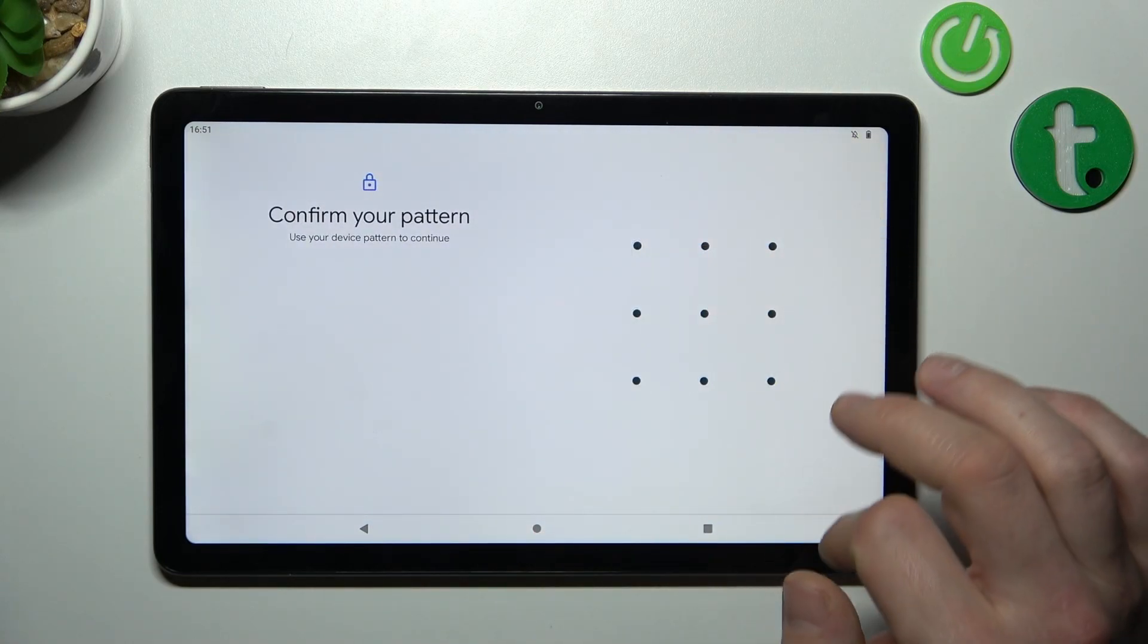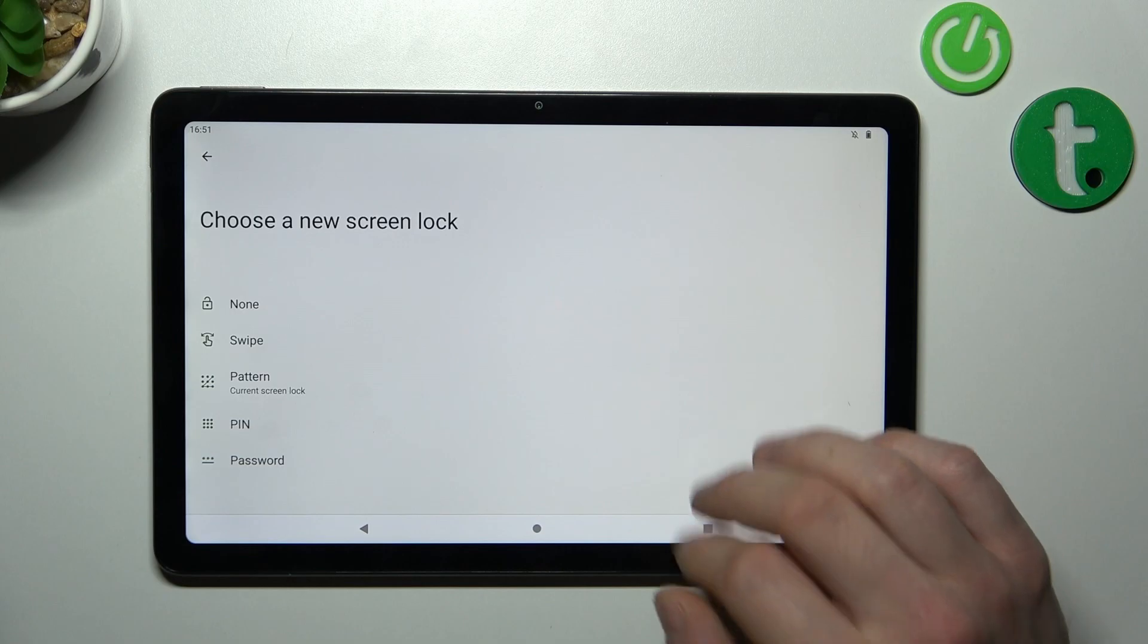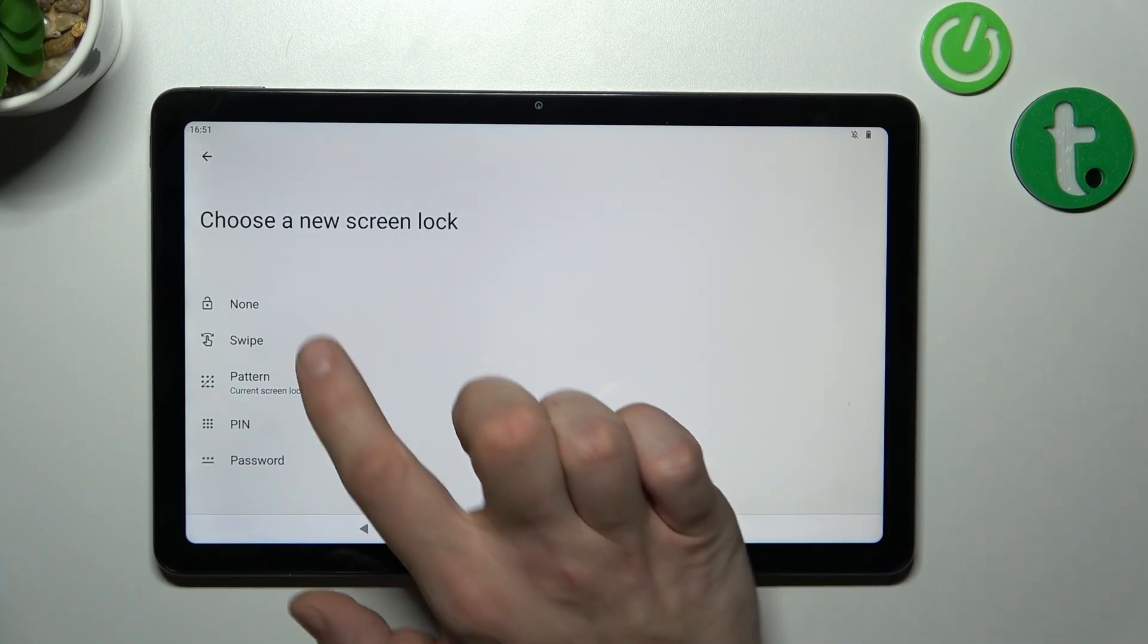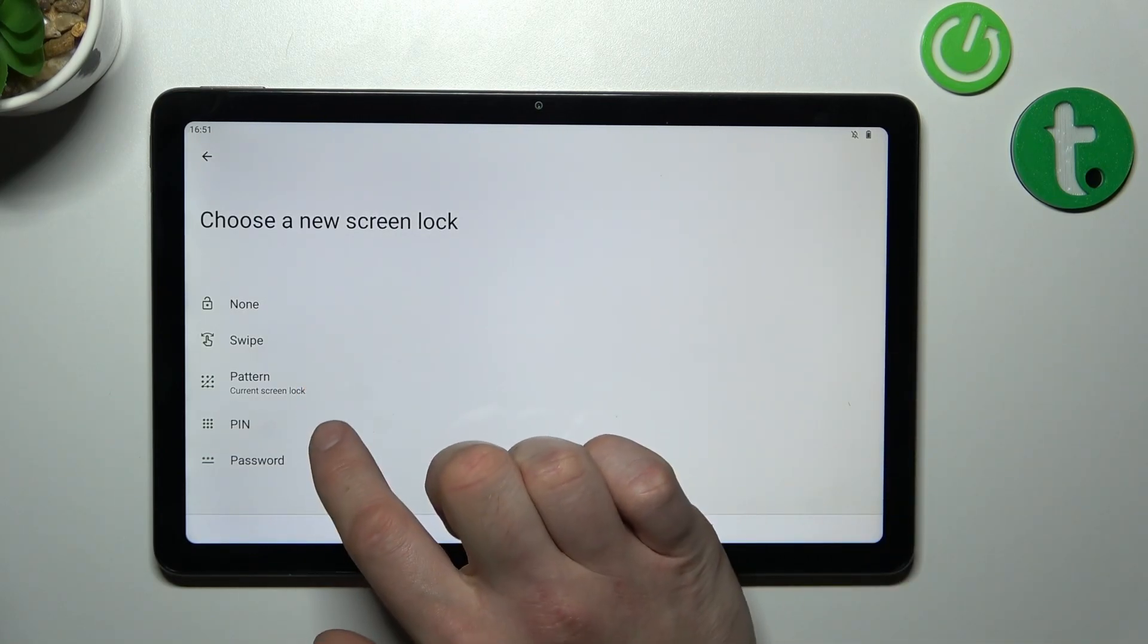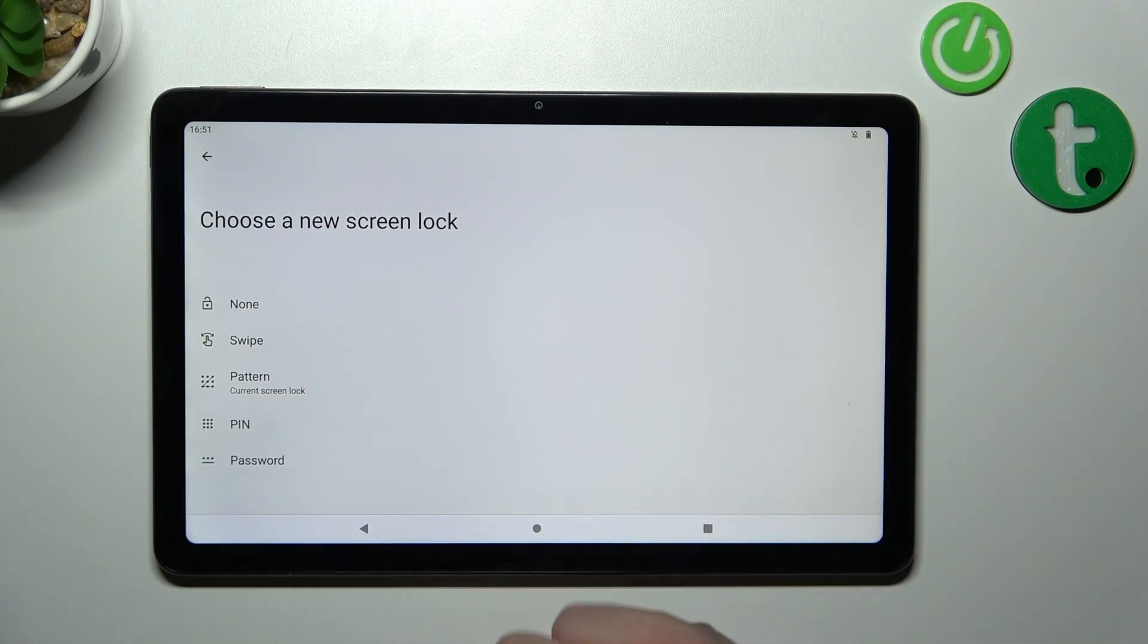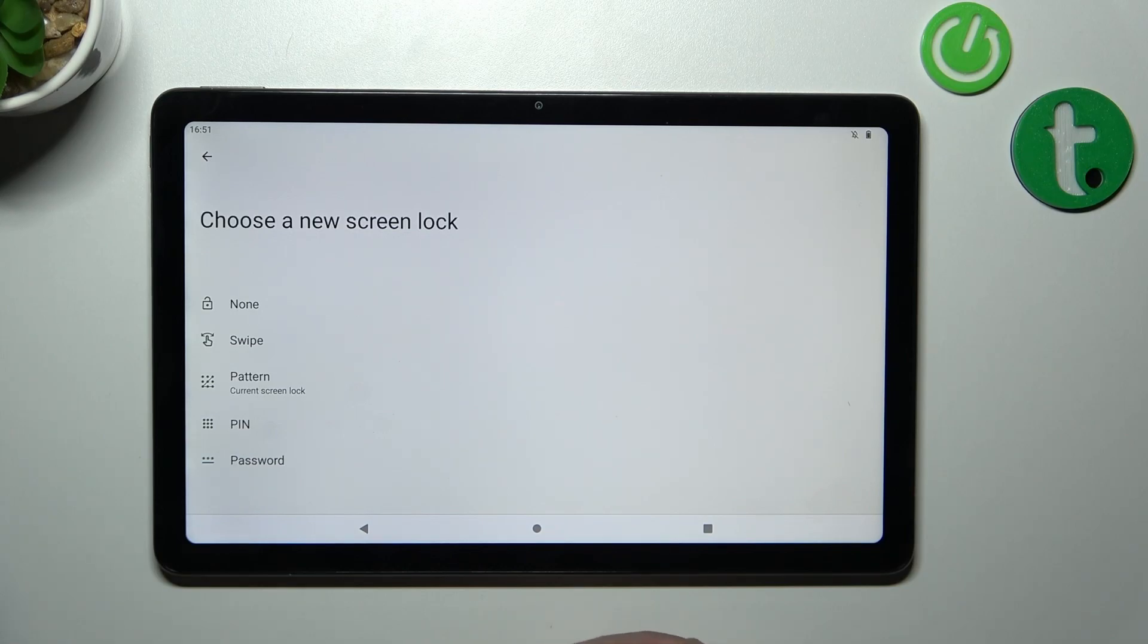Confirm with your current screen lock and as you can see right here we've got five types of screen locks. Non-swipe pattern, pin and password. We are going to use each one of them to unlock the phone.